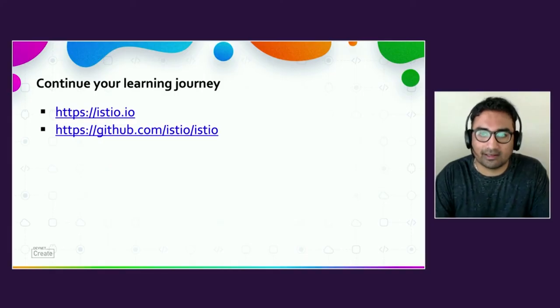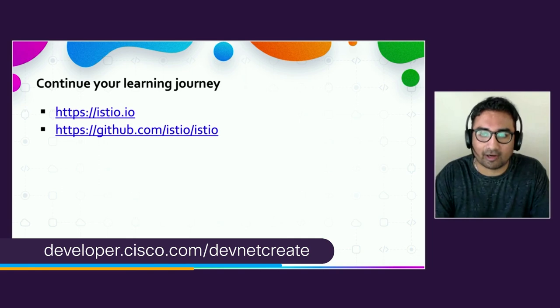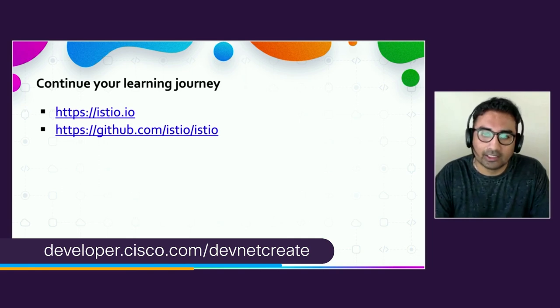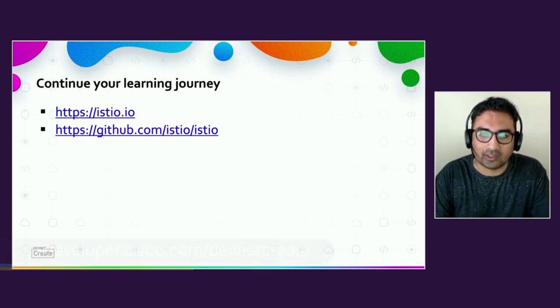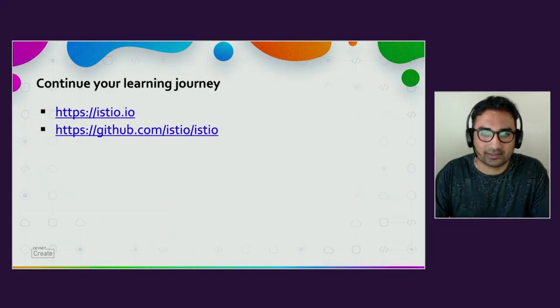I hope you learned a lot and got a better understanding of how to get started with Istio. I suggest you visit istio.io to explore more. Thank you so much.